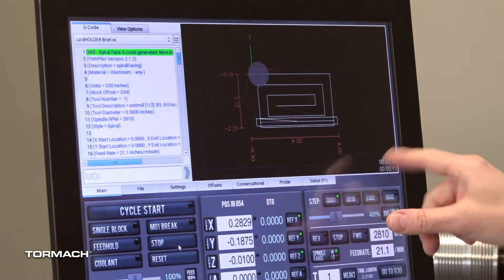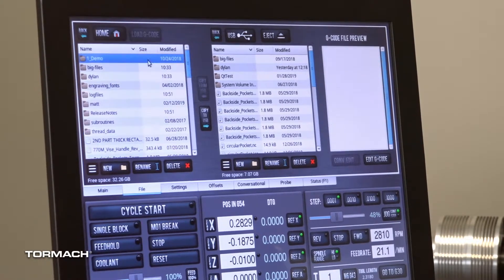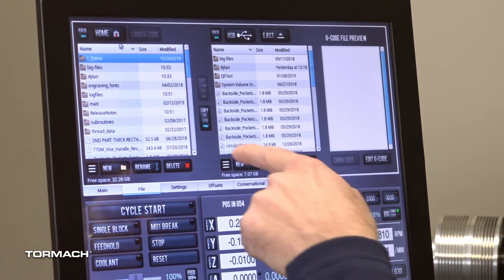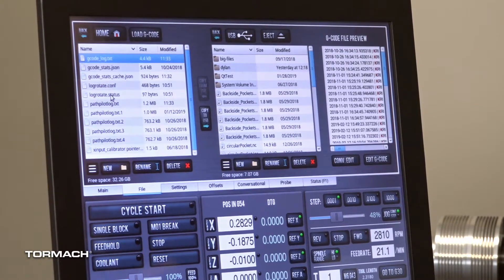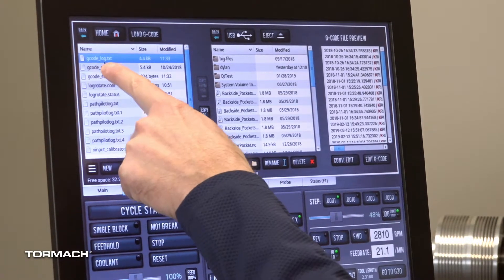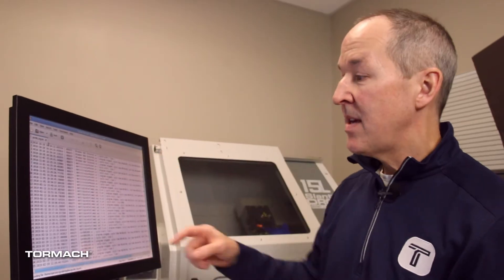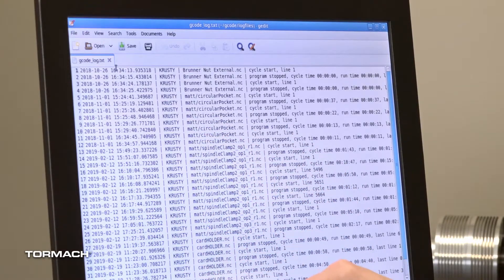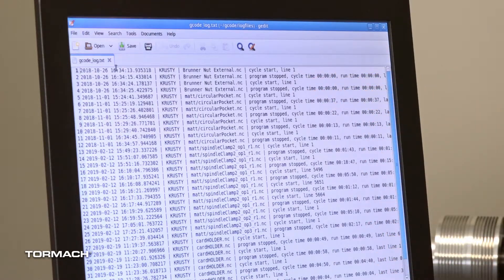The other thing that we have is we keep track of those and we put them in a log file for you. Some of our customers have wanted to have a history of what programs have been run on the machine and how long they took. So if you go into the file tab there's a log files directory. If you go in there there's a gcode_log.txt file and if you load that up you'll see that we have the time and date stamp, the name of the machine, the file, and all of the cycle time information on it.